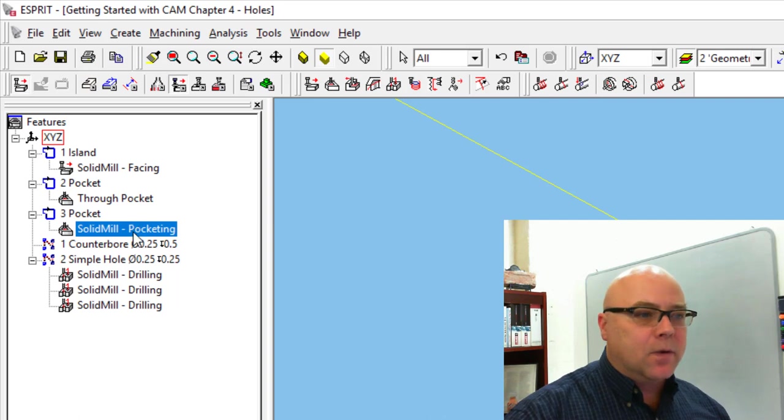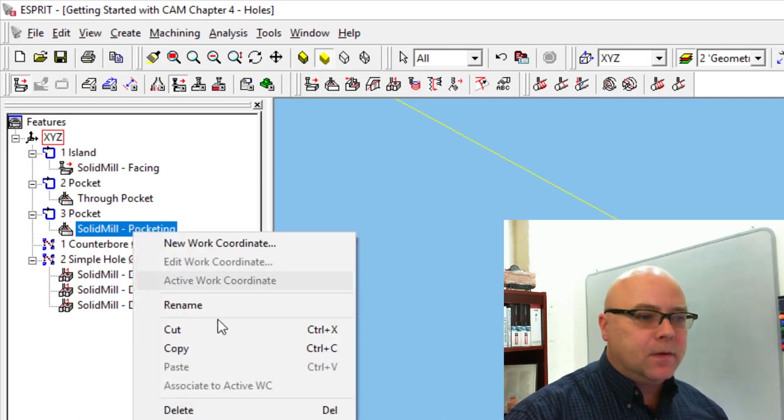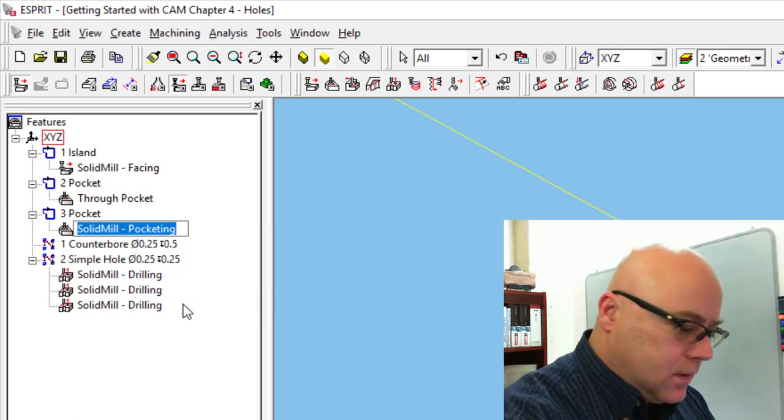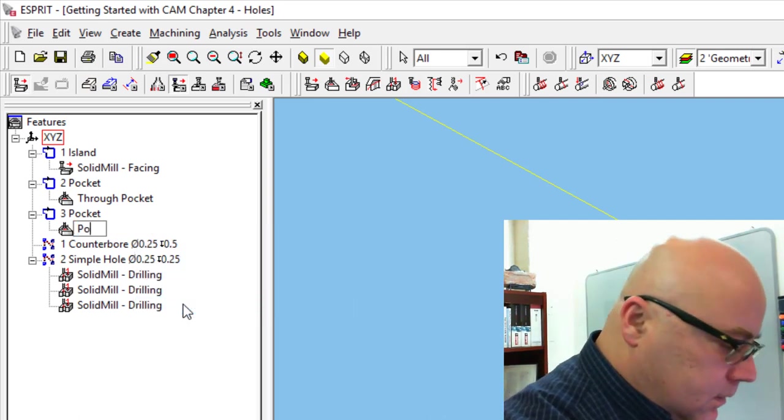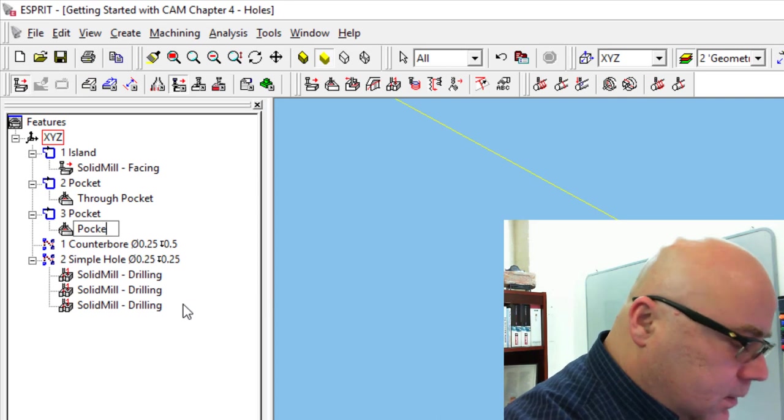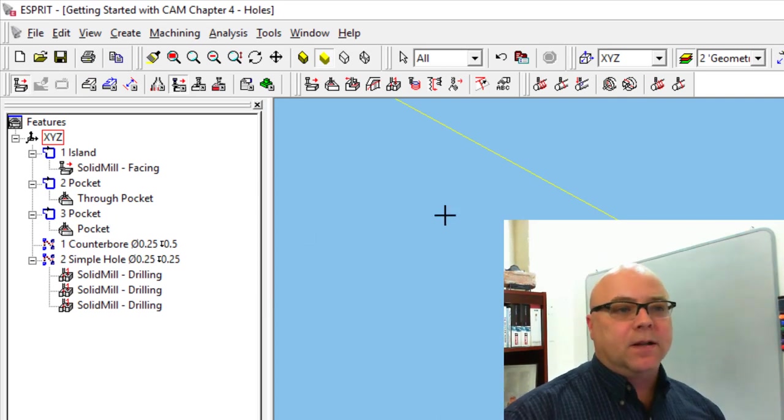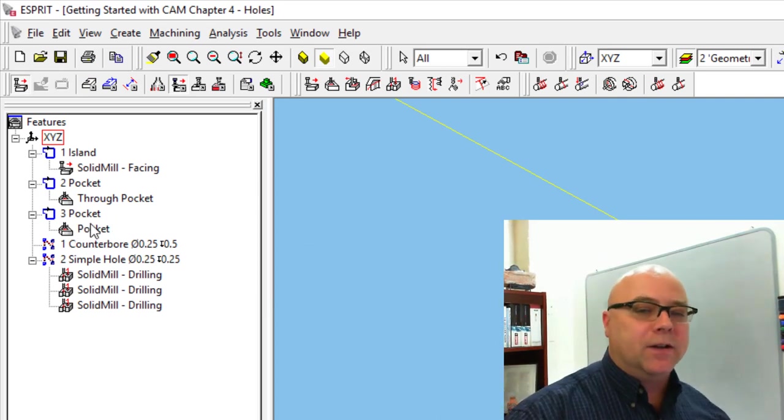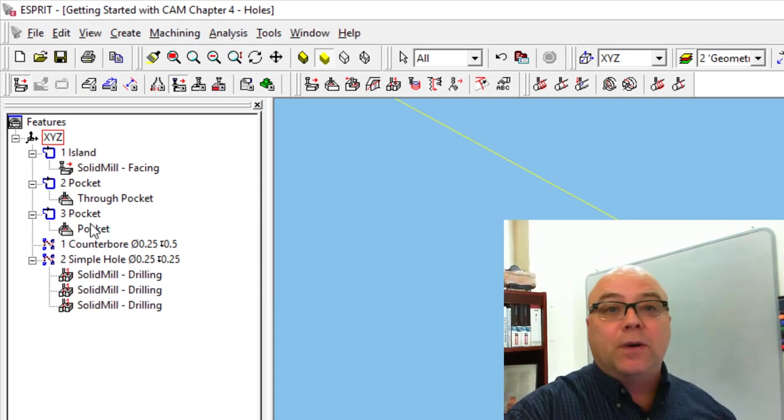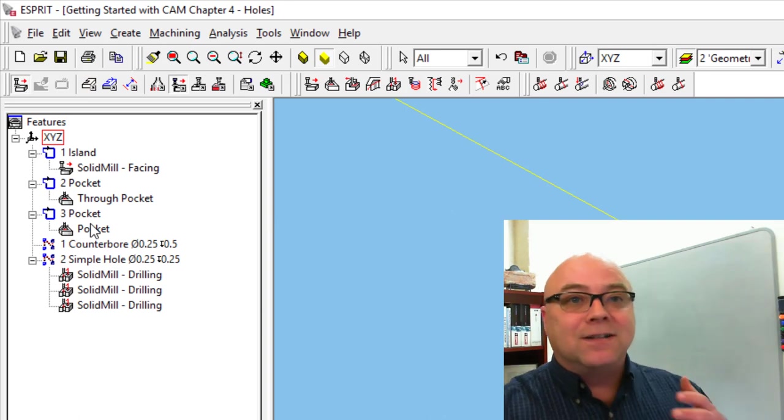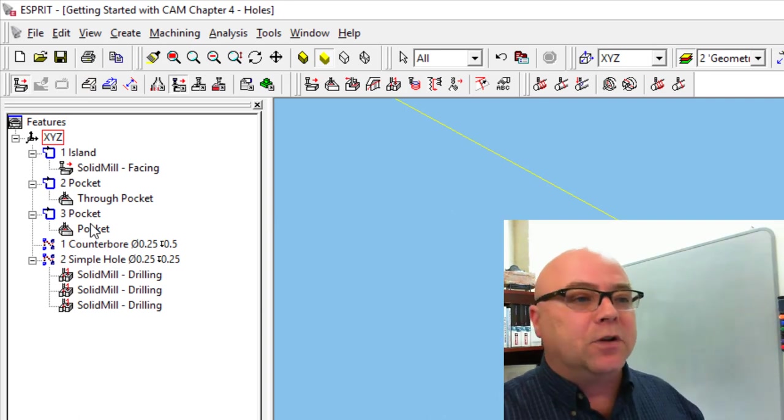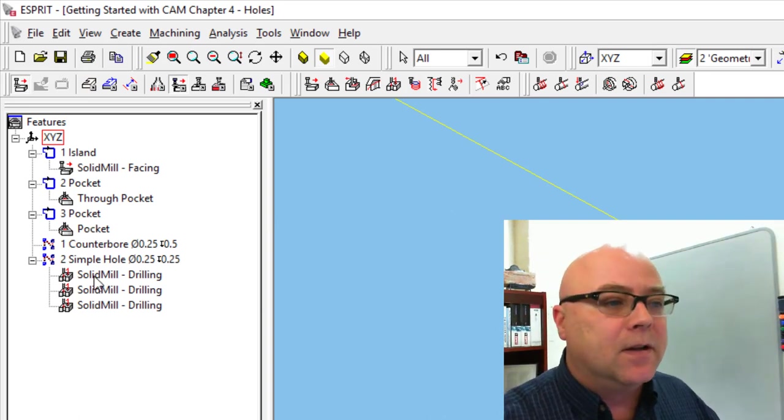And then we'll remember that that's the pocket that goes through the part when we're looking at it. We can rename this one pocket. And so that's the pocket that doesn't go through. You could call it blind pocket. You could call it Joe. It doesn't really matter. It's just something that helps you remember what it is.